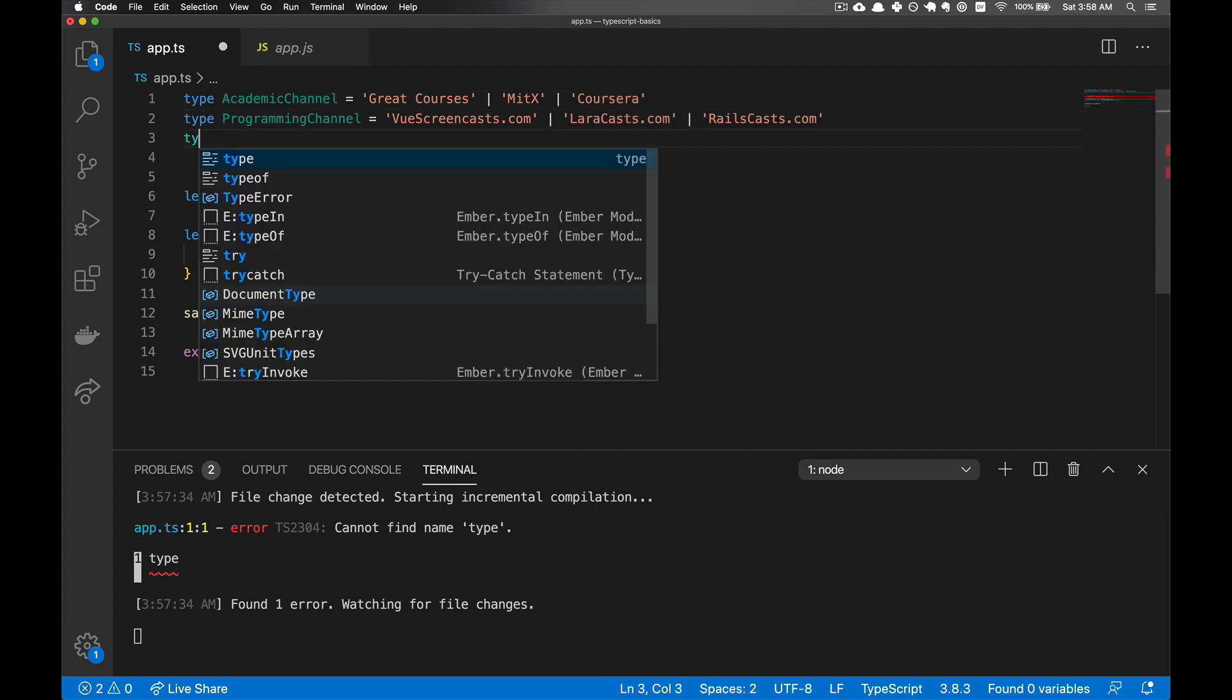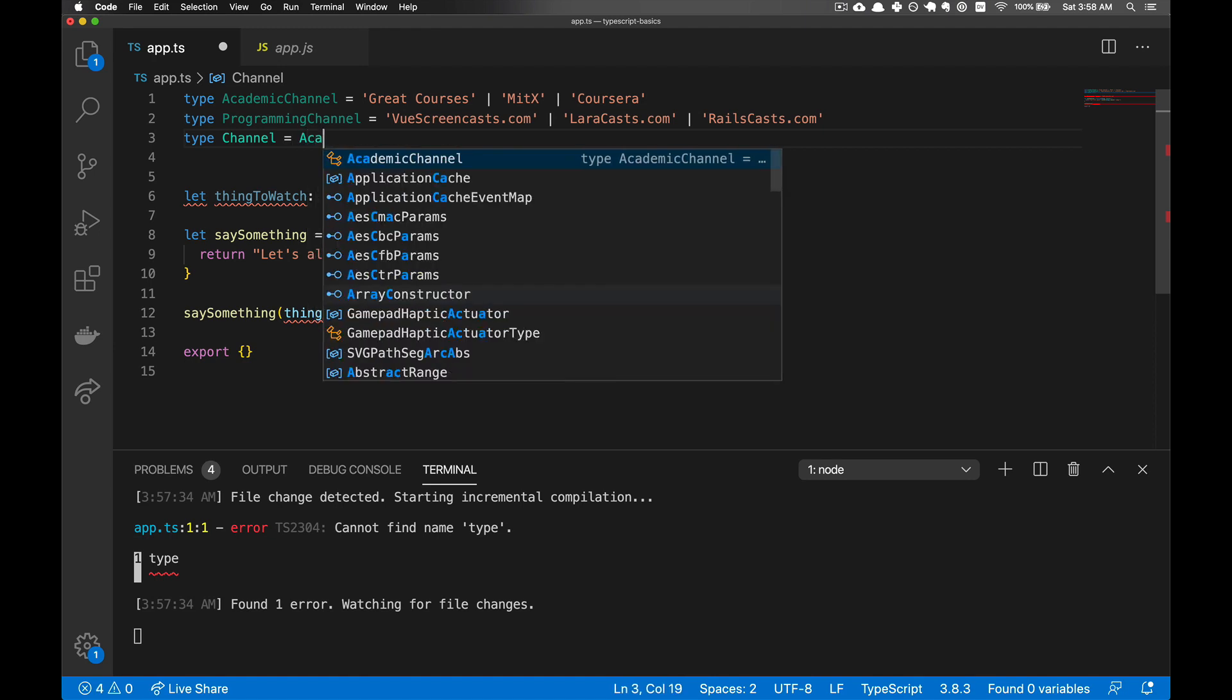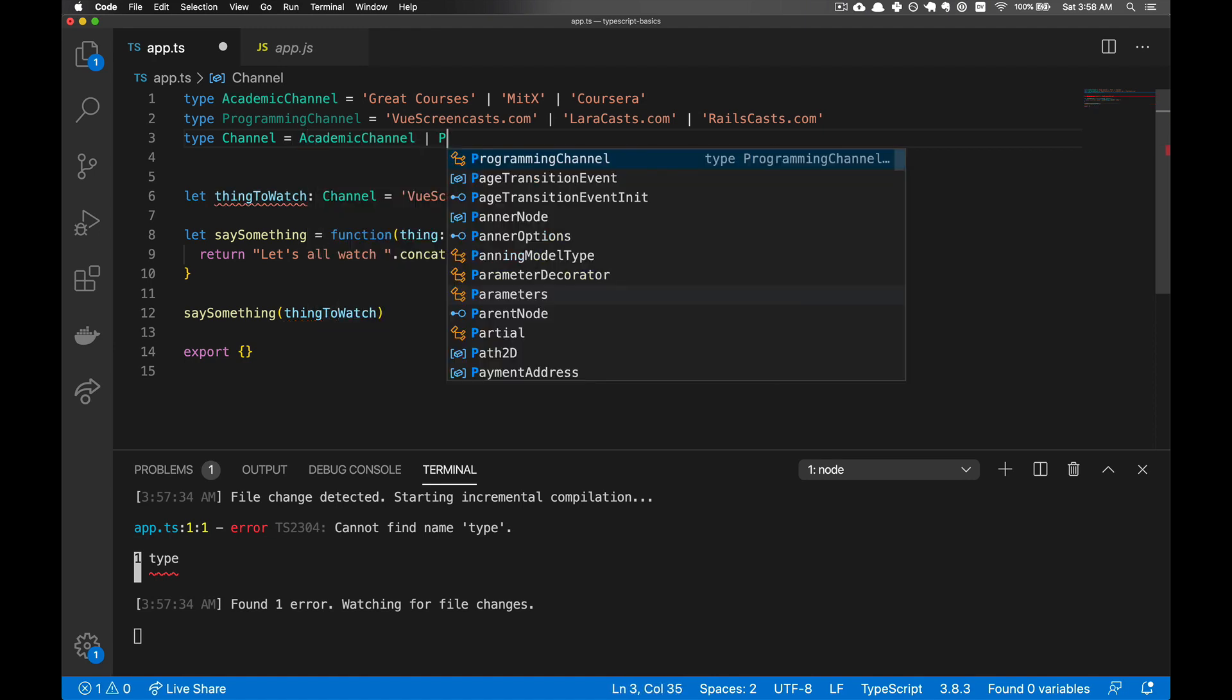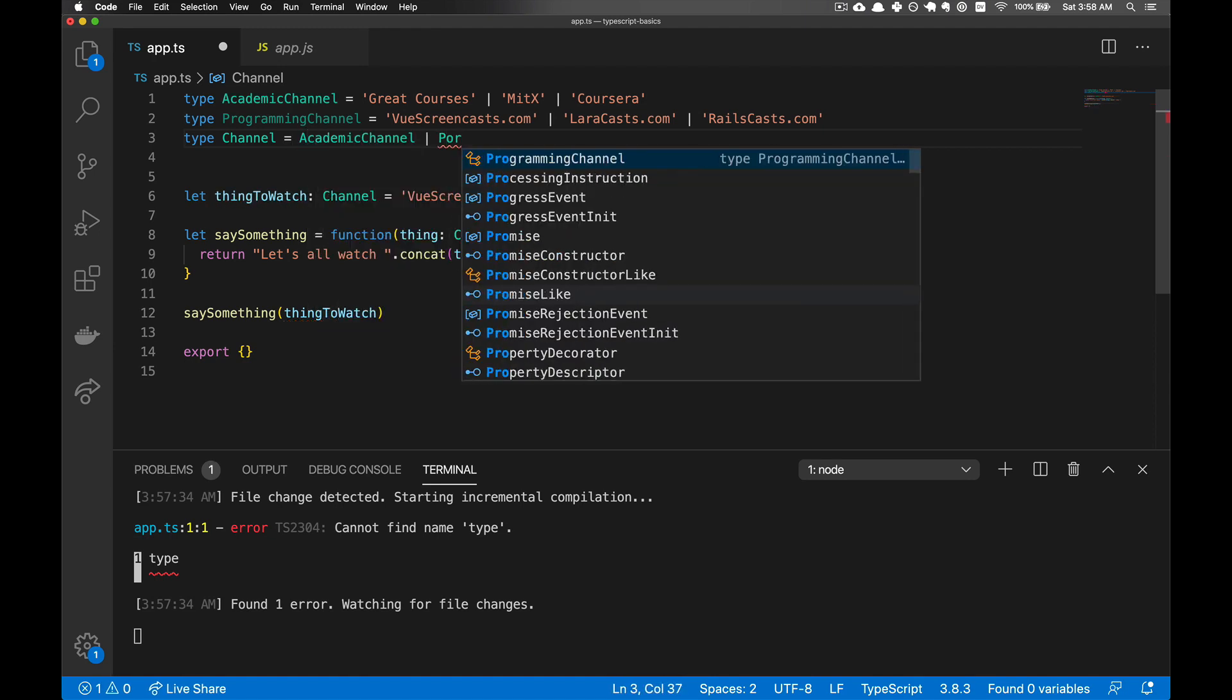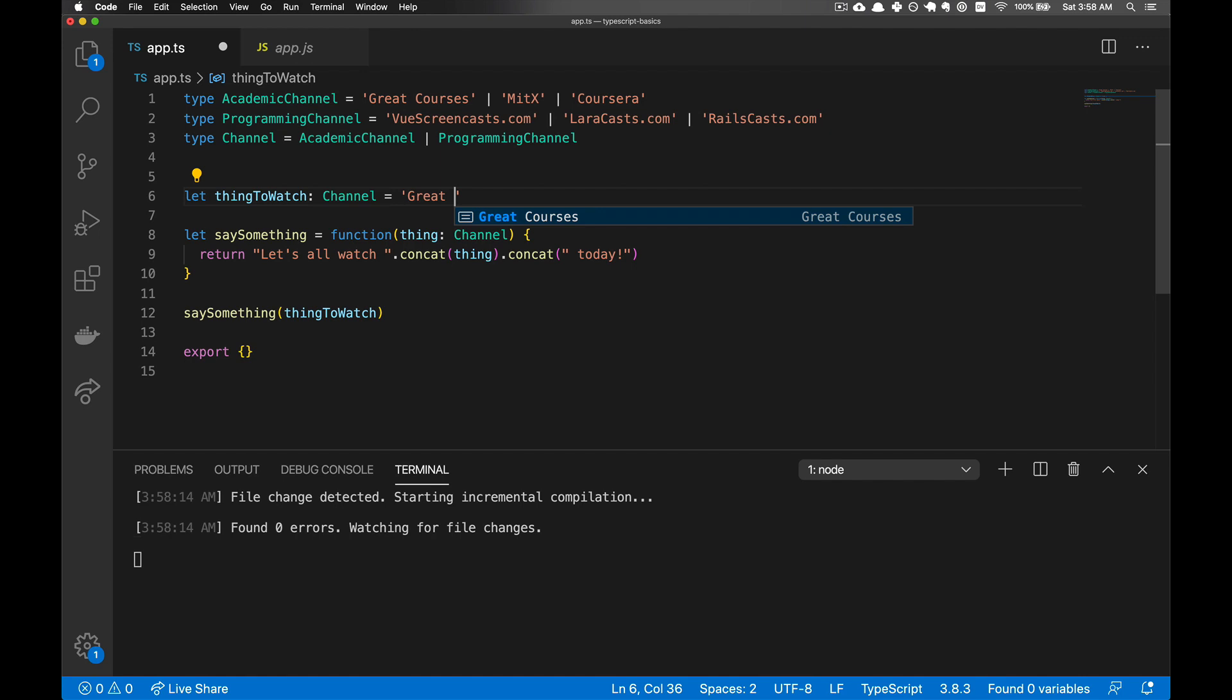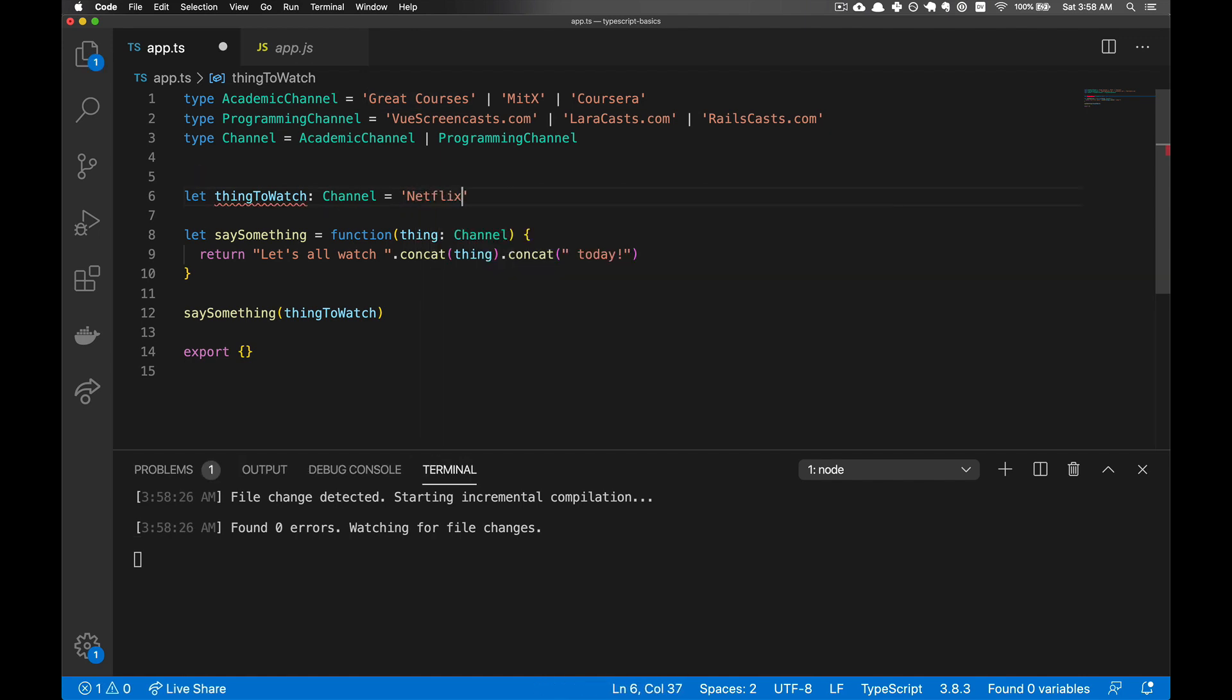And now we'll create type of channel that can be an academic channel or a programming channel. And now this is an acceptable channel, and we can change it to great courses, and that works. But Netflix still does not work.